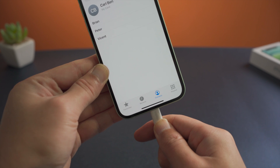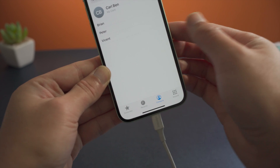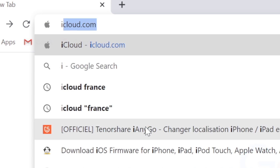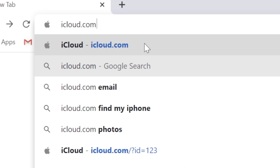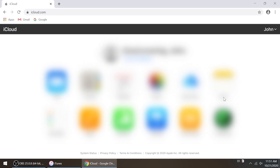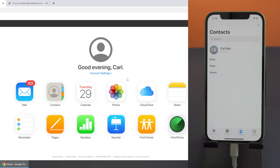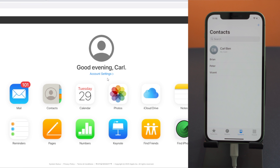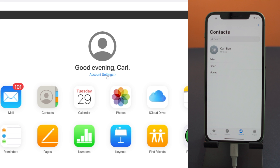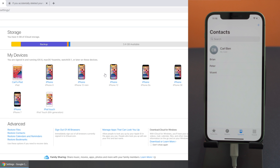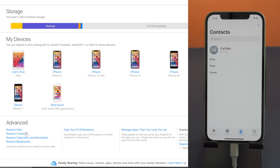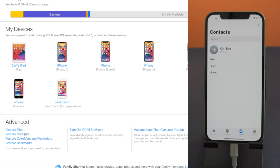The first method is how to restore them on iCloud.com. Attach your phone to the computer, then open the browser and go to iCloud.com. Once signed in with your Apple ID, click on account settings. Scroll down to the bottom of the page, and under Advanced, click Restore Contacts.